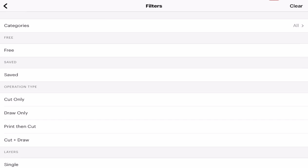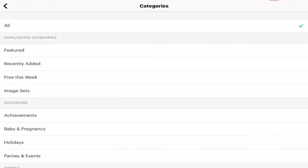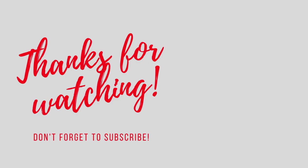As always thank you so much for joining me. If you've got any comments or questions please do leave them below. Please give the video a thumbs up, don't forget to subscribe or hit that notification bell and as always I'll see you all again soon. Bye.